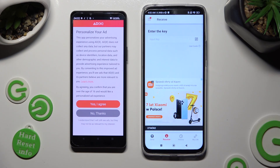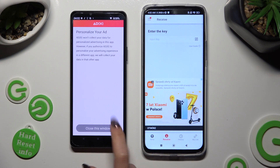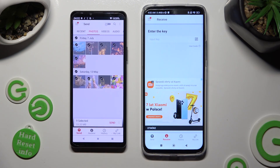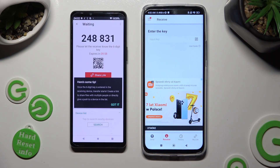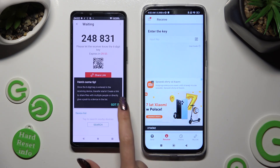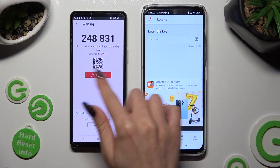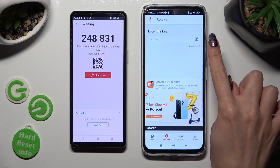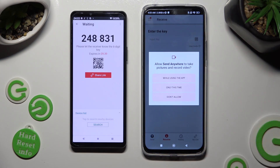Then select one of those options to personalize your ads or don't. Click Close this window, click on Send again, and tap Got it on the pop-up. Now decide which connection method is better for you. If you want to connect by scanning the QR code, click on the scanning icon next to Input Key on the Android, and allow camera access in the pop-up.